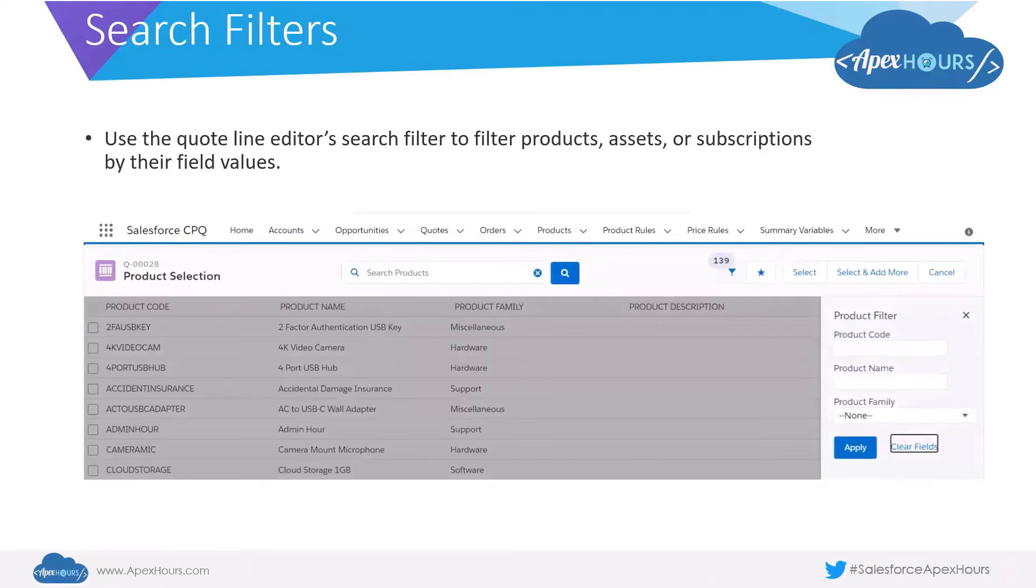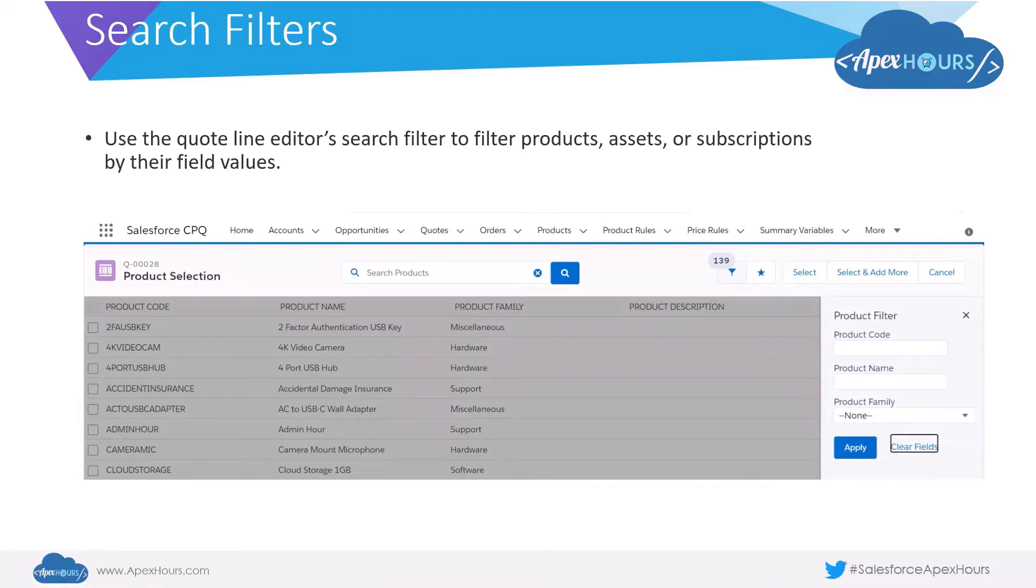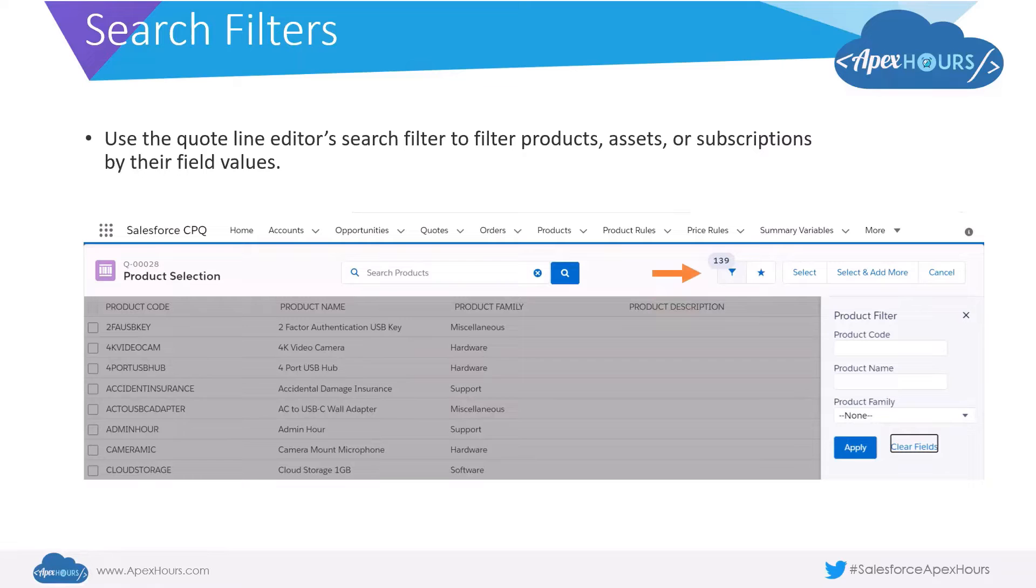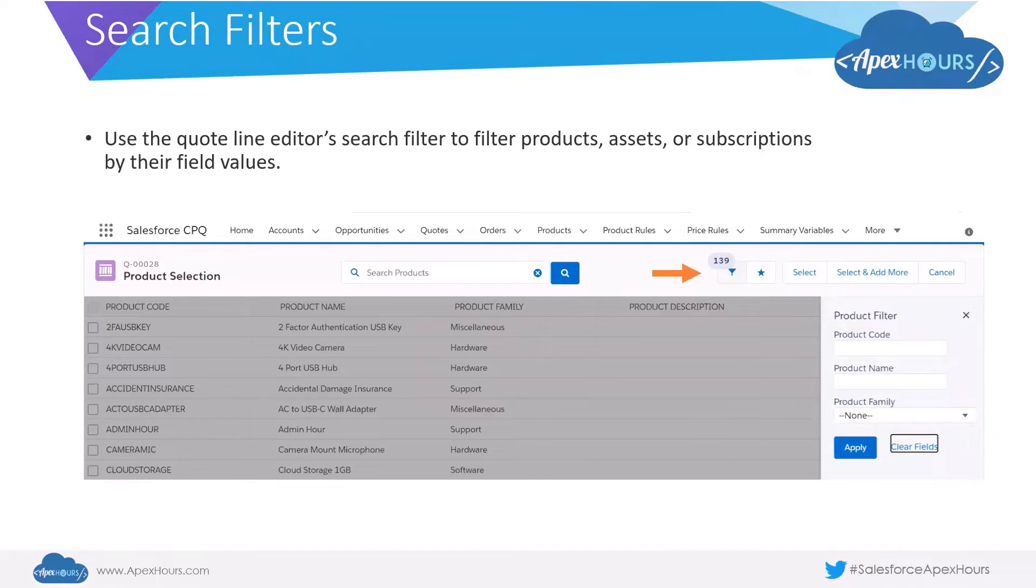So when we navigate to the quote and when we click on the edit lines and we try to add products, you would see the small search filter icon in your screen and that is how you use your search filters.